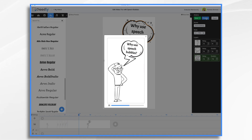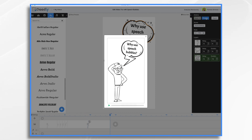And there you go. I hope this gives you some ideas for using speech bubbles in your Doodly whiteboard videos. As always, feel free to experiment and have fun.